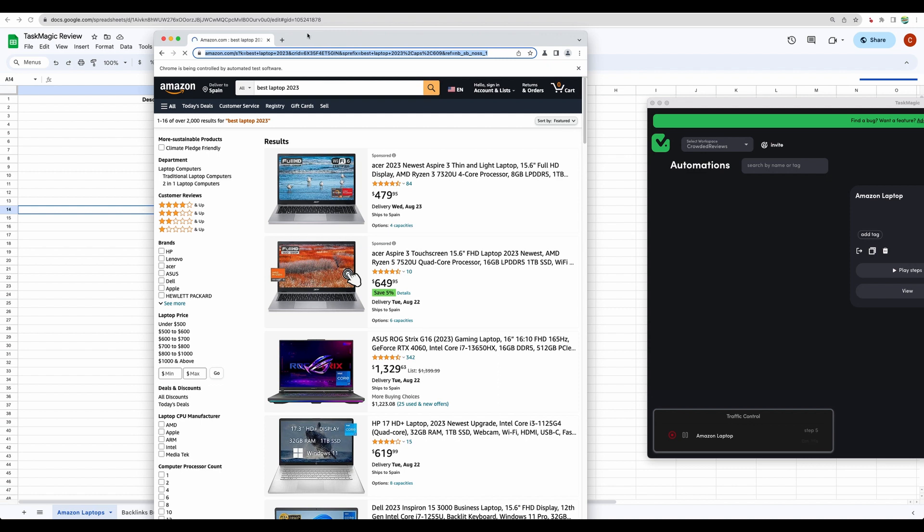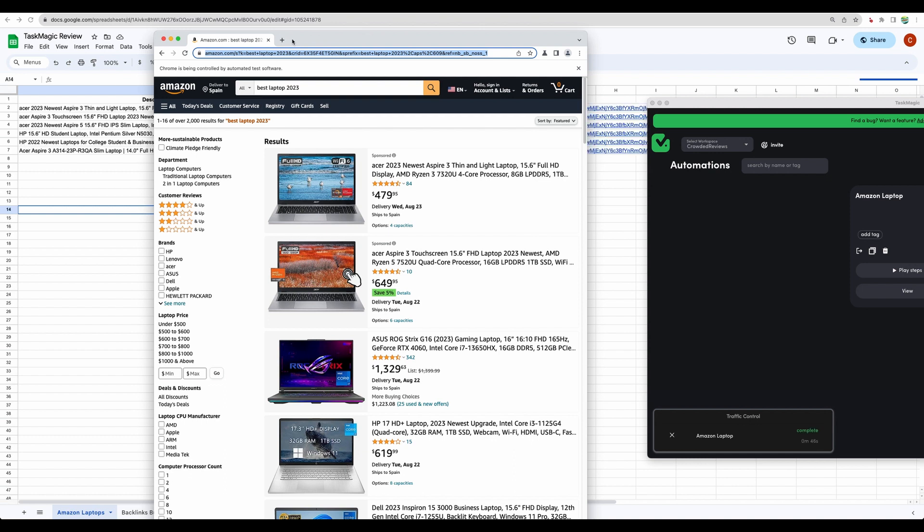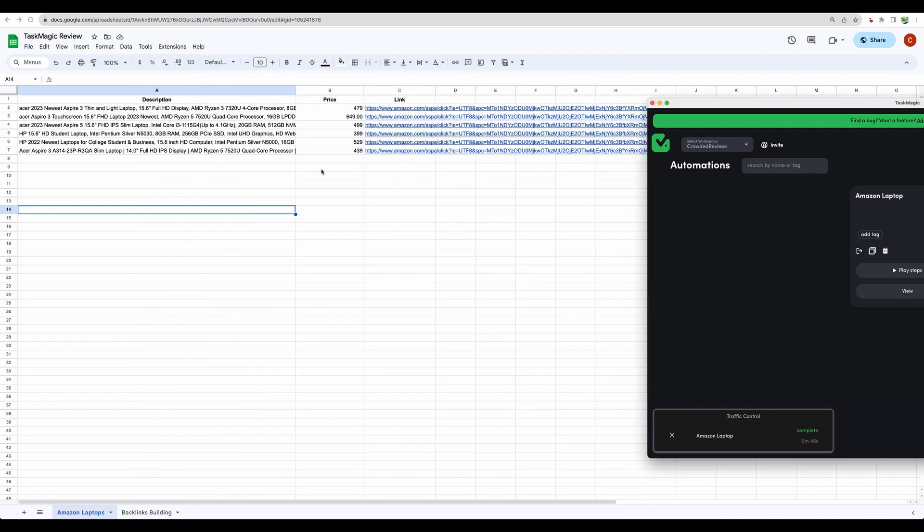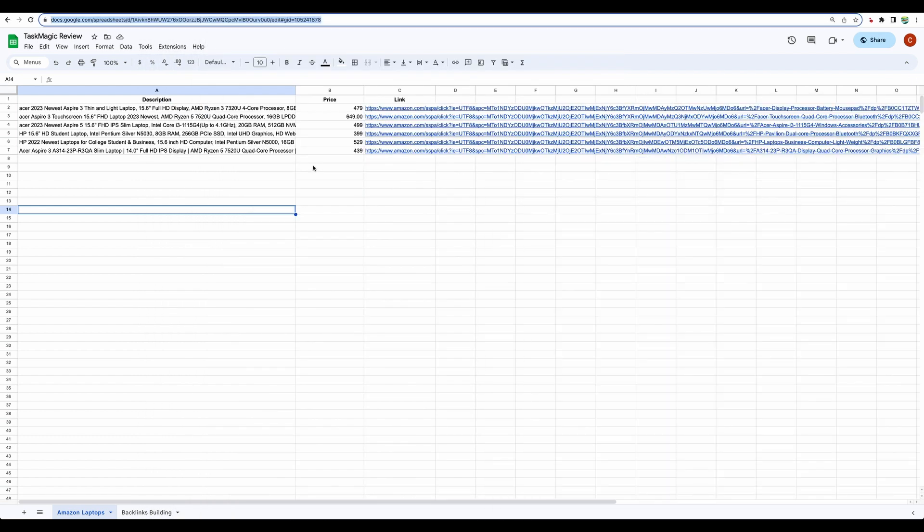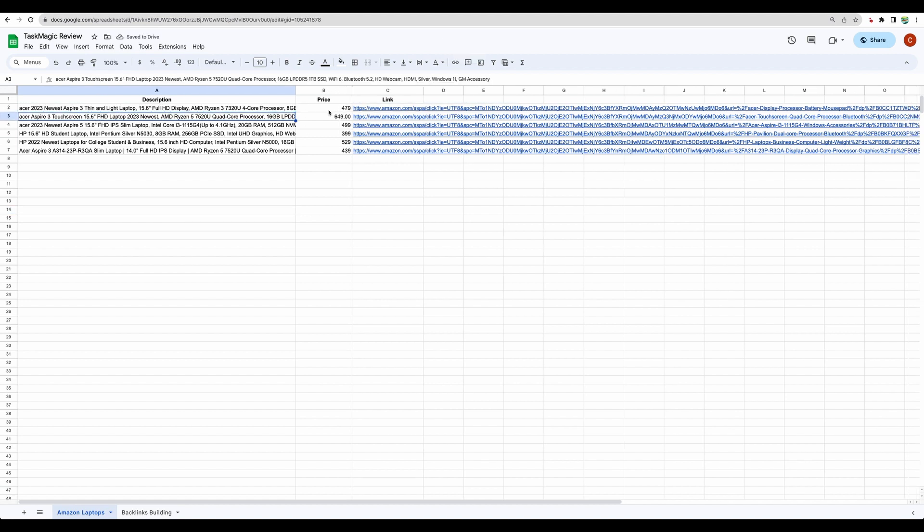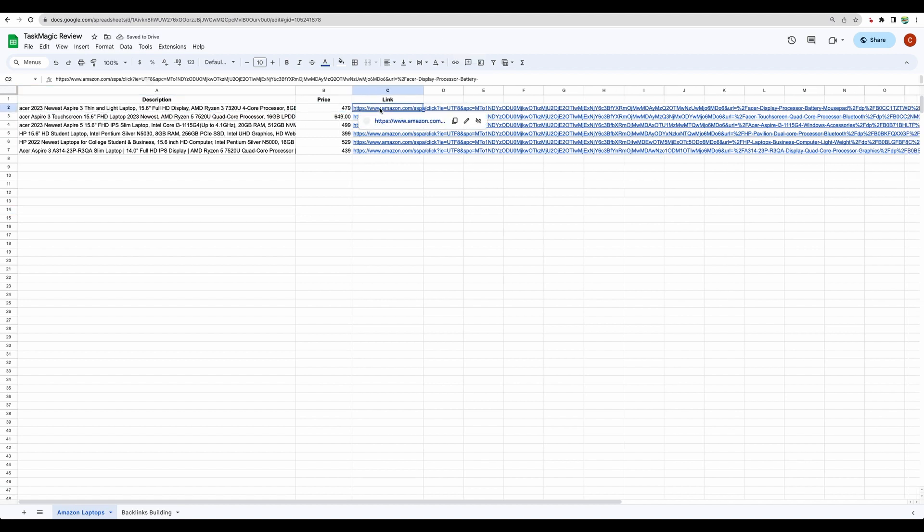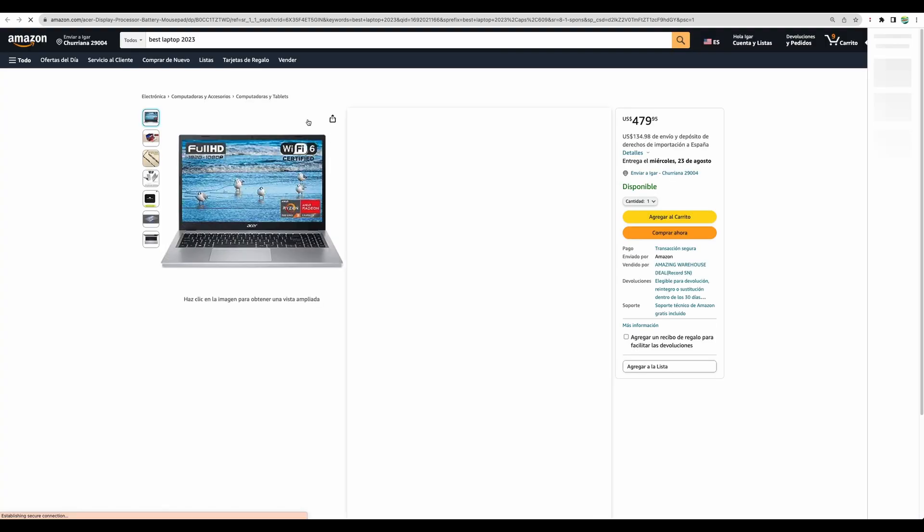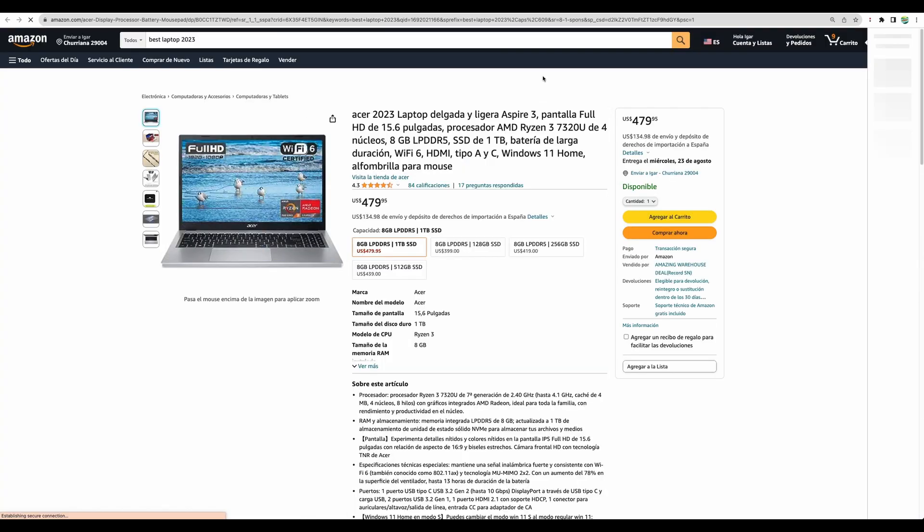And now it is extracting the data. And soon we will see on the background how it will populate the spreadsheet. And here it is. Here is the data. We can see the description. We can see the price. We can see the link. Here it is.